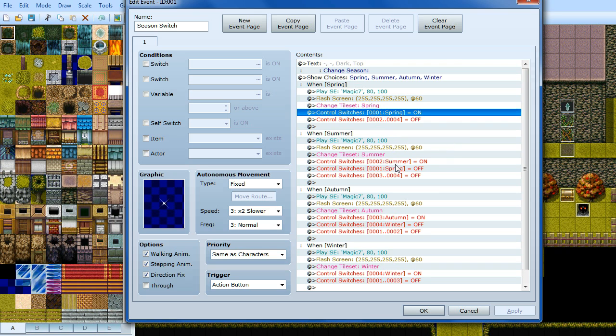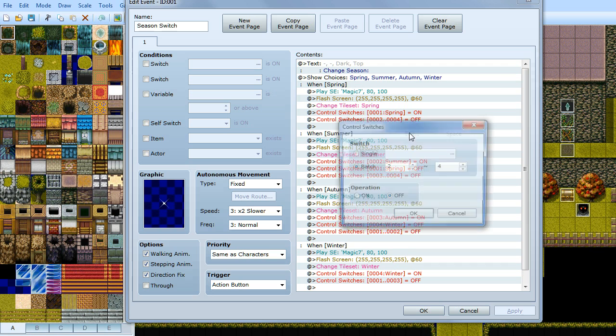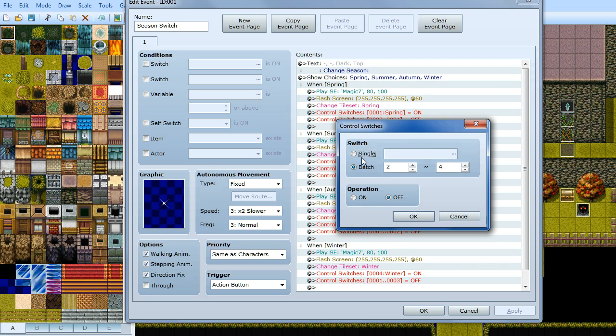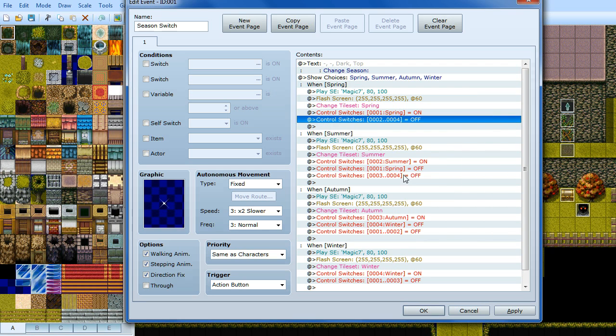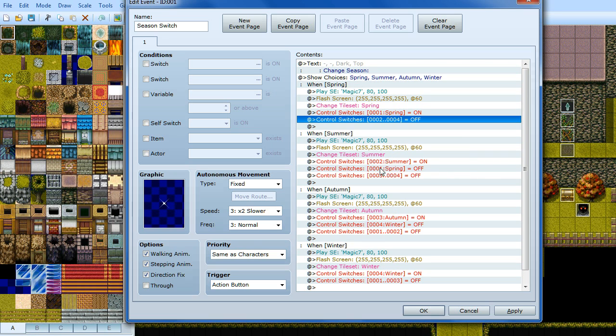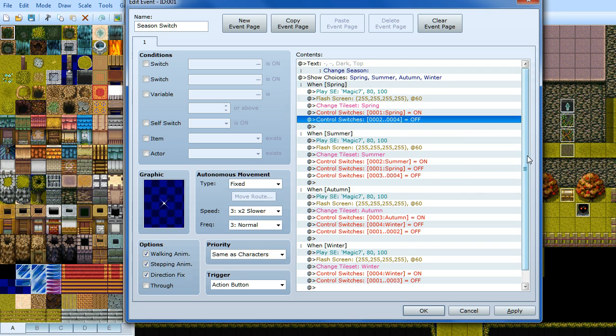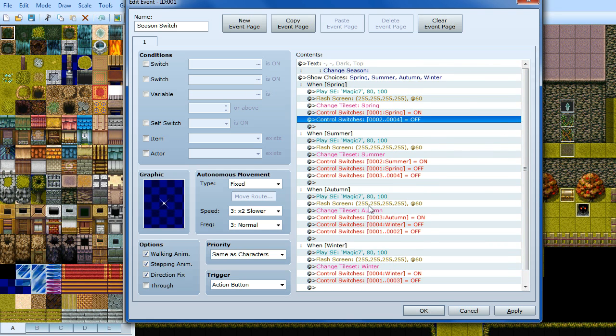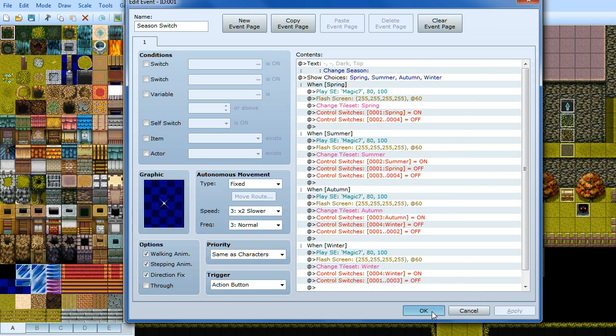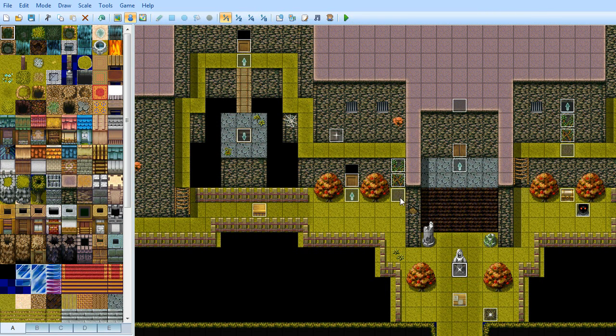So what you want to do is, like I've done here, when you turn spring switch on you want to turn summer, autumn and winter off. So I've got control switch is batch 2 to 4, that is 2, 3 and 4 is summer, autumn and winter. Off. And I've done that the same for every single one. You might have to create 2 because you can only do a batch between 2 numbers. For instance summer is number 2 so you can't do between 1 and 4 because that includes number 2. So you have to do spring individually there and just do 3 and 4 at the same time there.